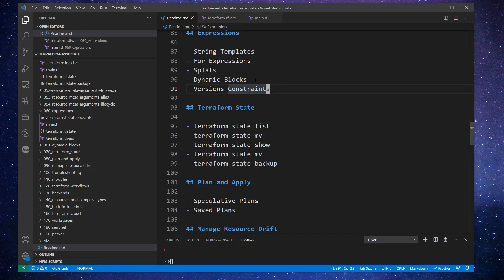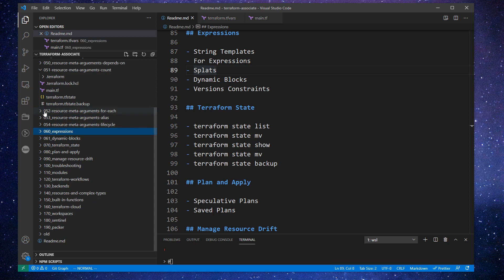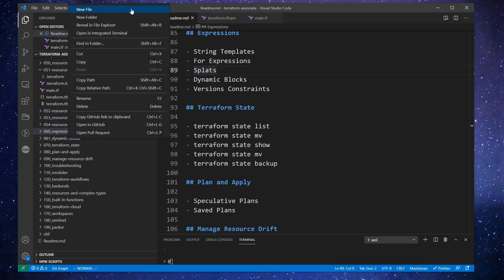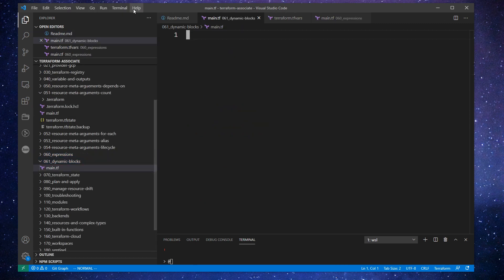Hey, it's Andrew Brown from ExamPro and we are on to the dynamic blocks follow along. This one should be pretty fun because it's quite a powerful feature. A really good example for this would probably be a database security group, just because there's all those ingress and egress rules.